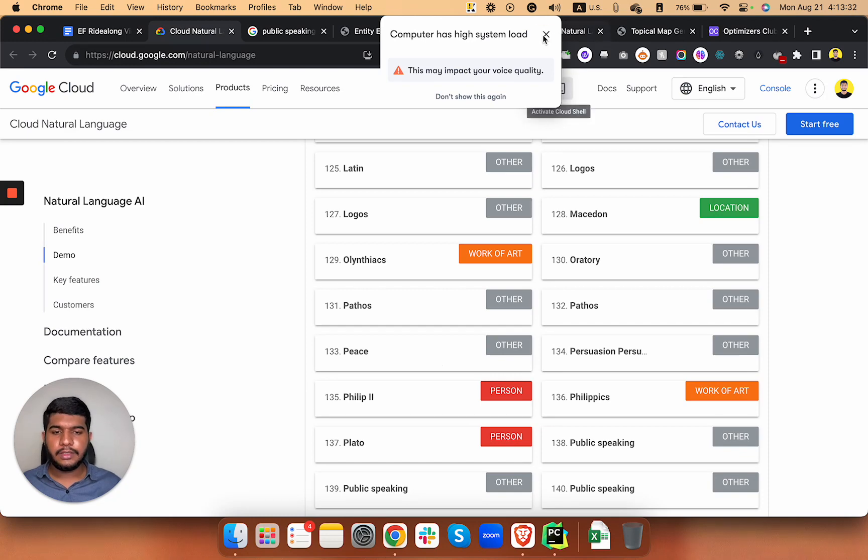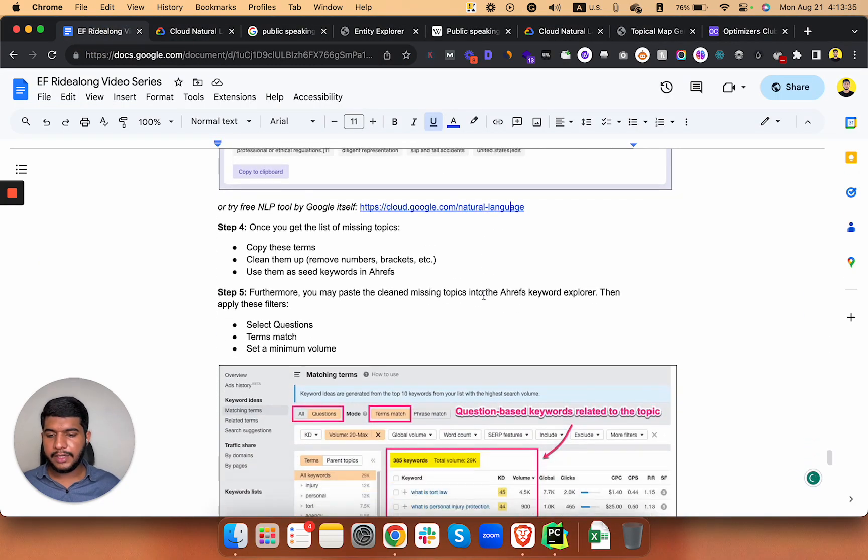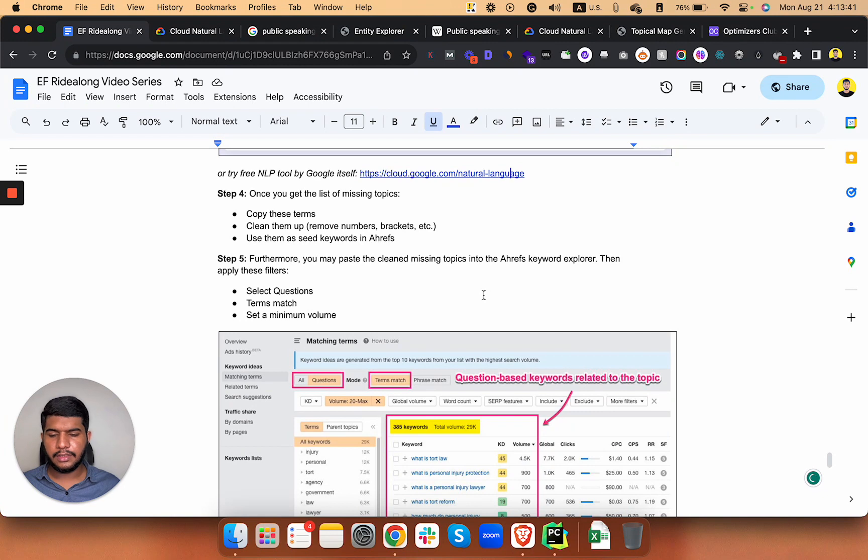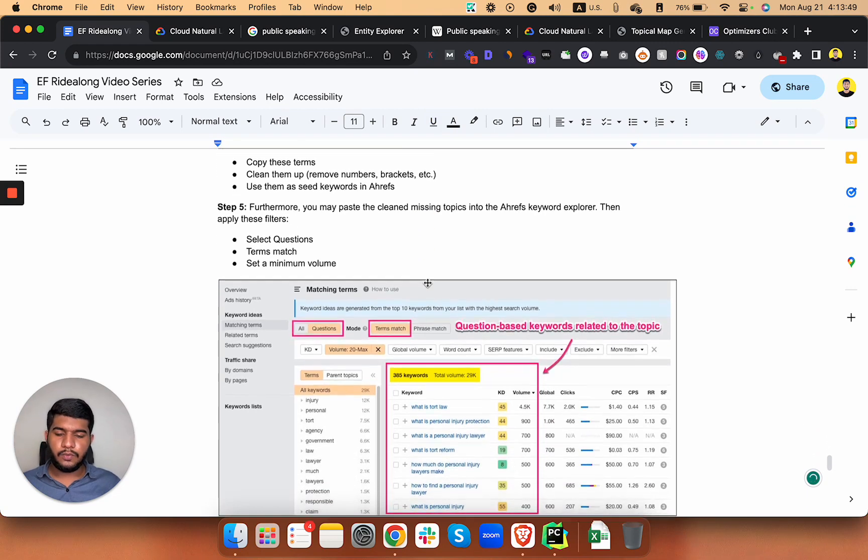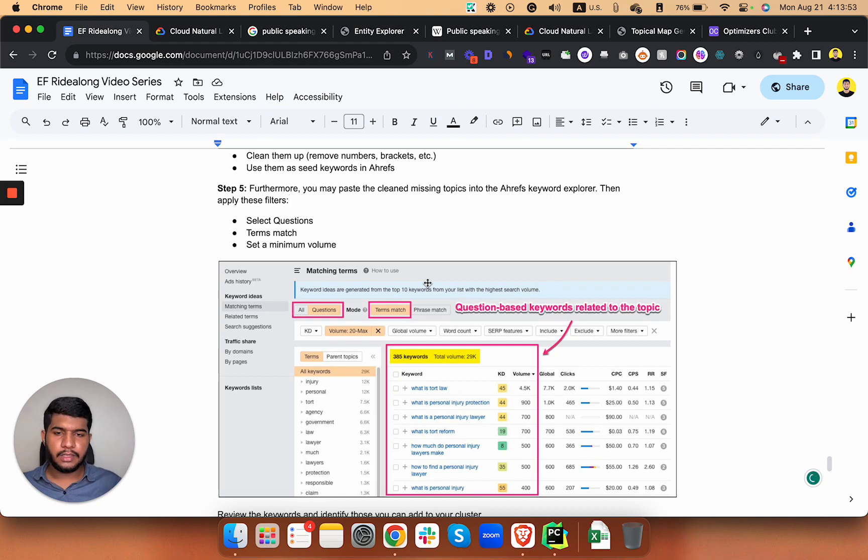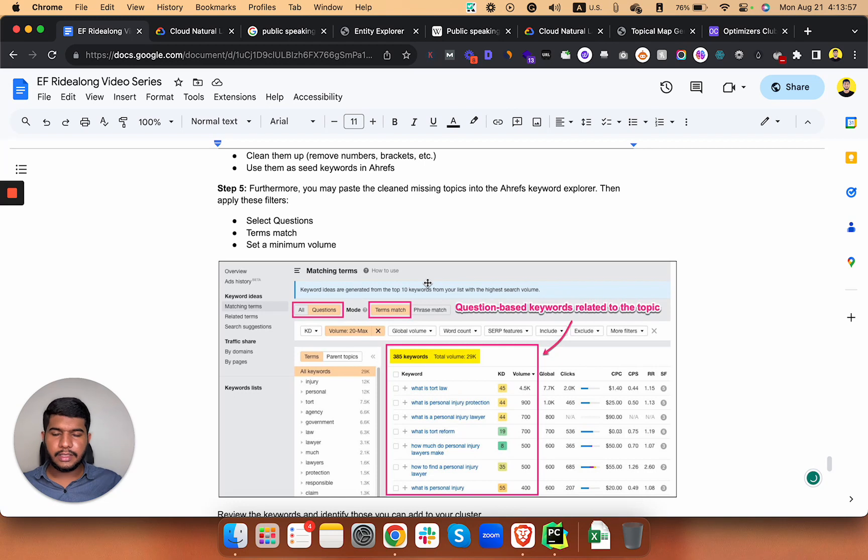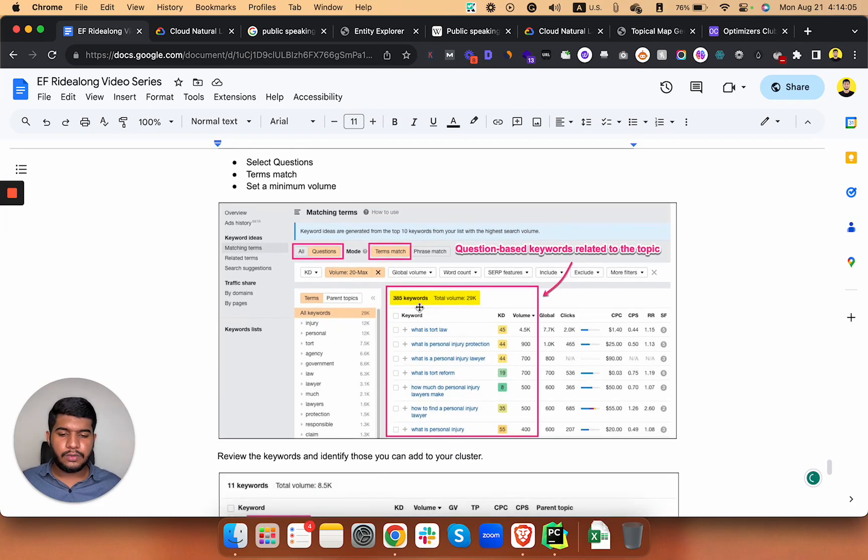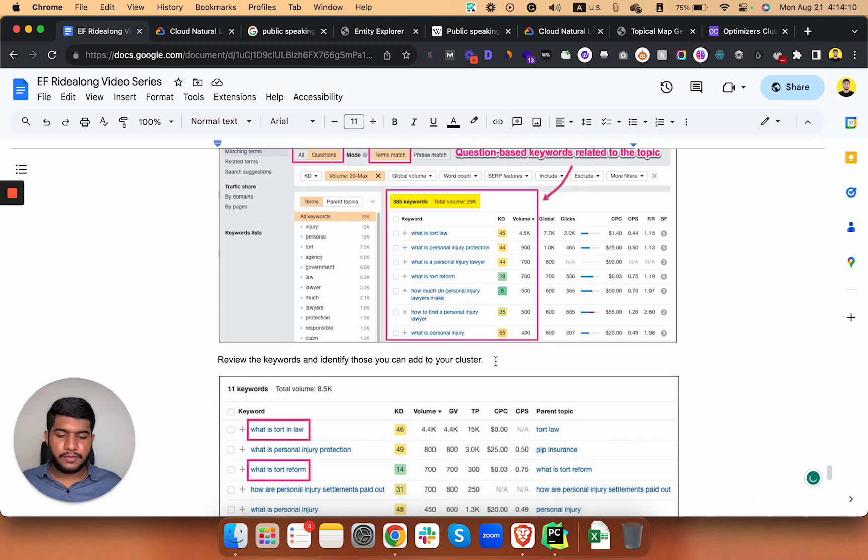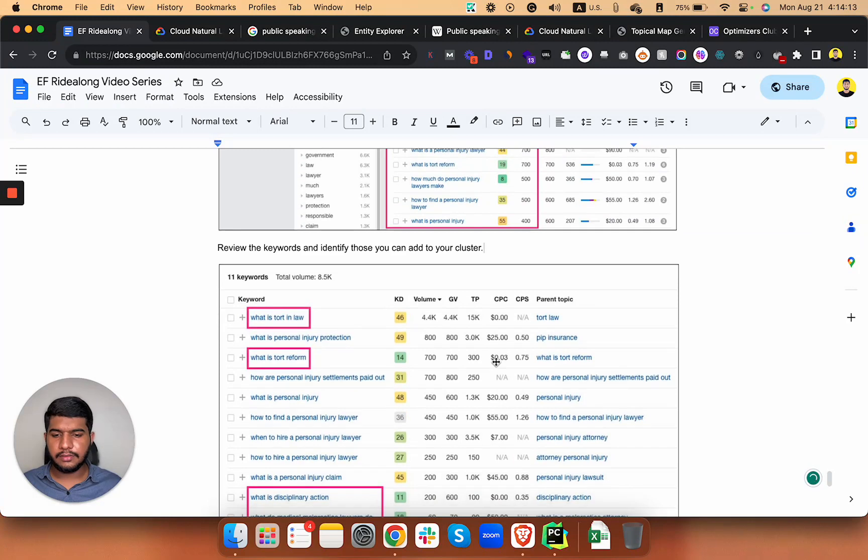Next up, we have step number four. Just copy these terms into a separate Google Sheet and just clean them up if it contains numbers or anything like that. Use them as seed keywords in Ahrefs. What you're gonna do after copying those keywords, put them in keywords explorer in Ahrefs, select questions, transmit, and set a minimum volume. I try to maintain a volume of 20 so that you can find the question type of keywords in that niche. Just review those keywords and add them into your cluster.